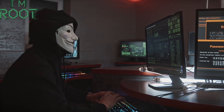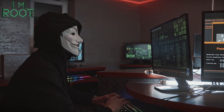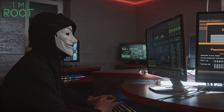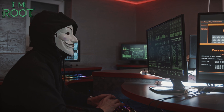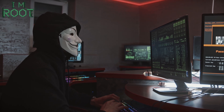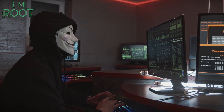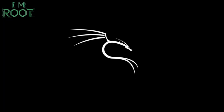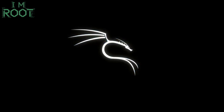Hello everyone, and welcome back to I Am Root. Today, we're diving into one of the most exciting ways to harness the power of Kali Linux on your Android device — Kali NetHunter Rootless.